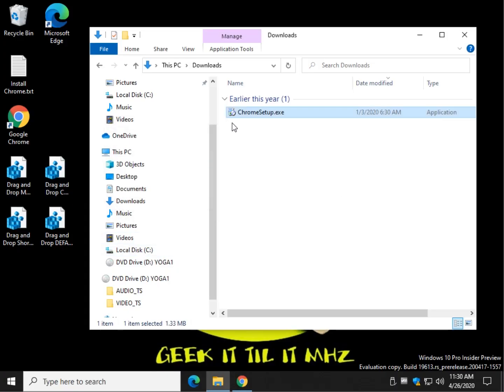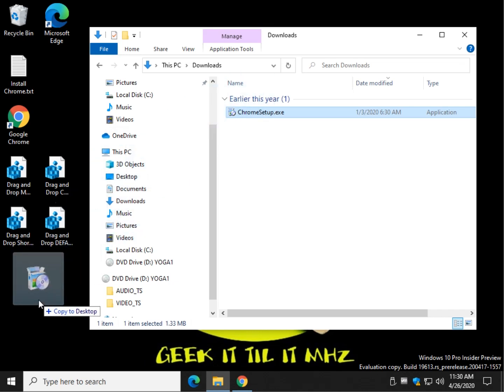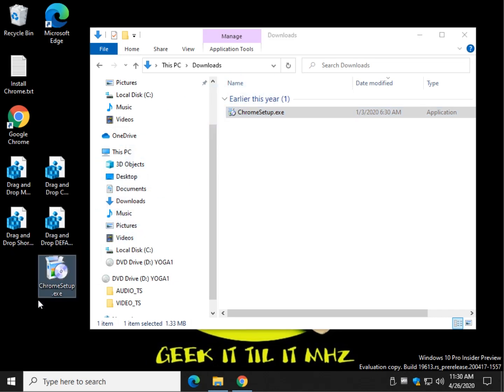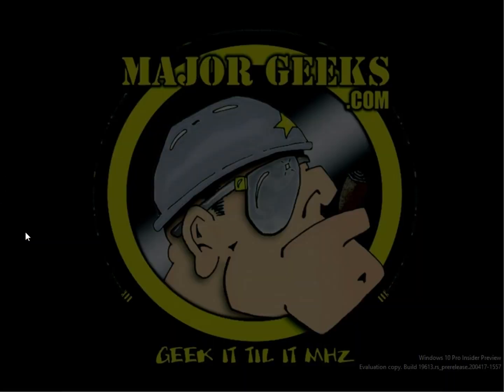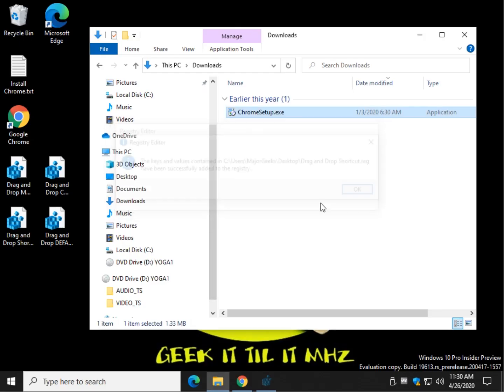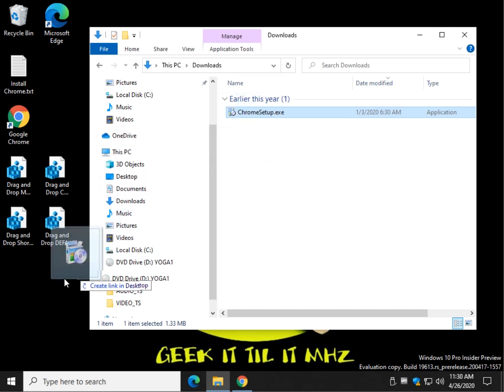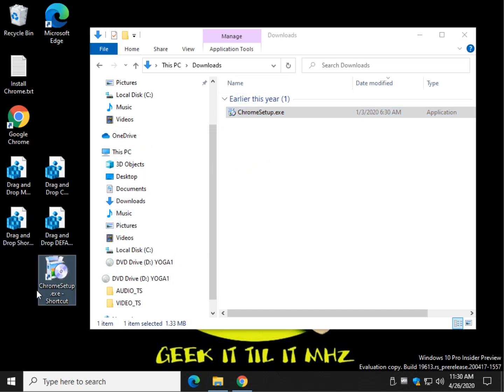And just follow the prompts, as always. Now, as you saw it move, let's see what it does now. Copy. Now it's in both places. Same with shortcut. What do I get? Shortcut.